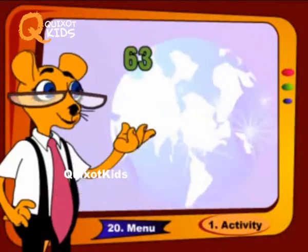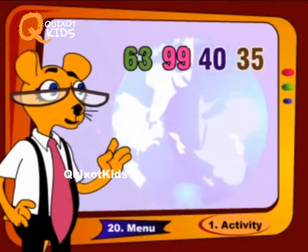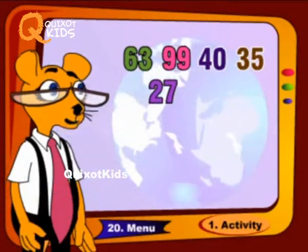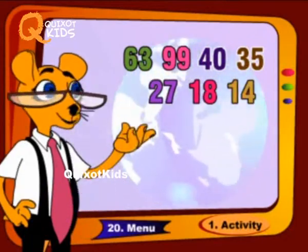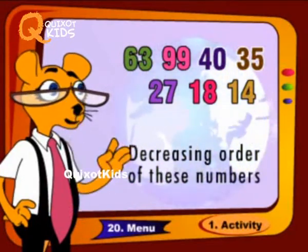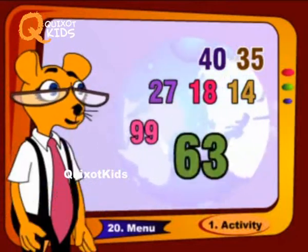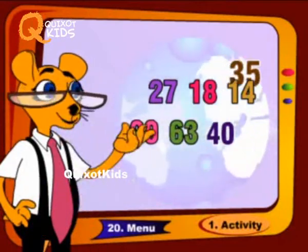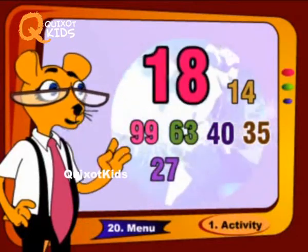63, 99, 40, 35, 27, 18, 14. Decreasing order of these numbers: 99, 60, 45, 25, 27, 18, 14.